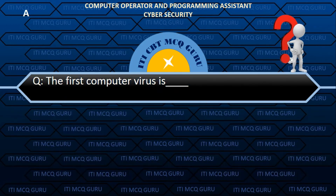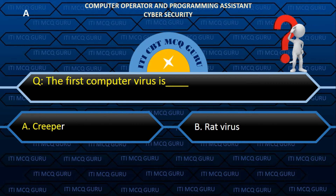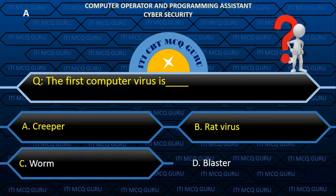The first computer virus is — Answer: A. Creeper.